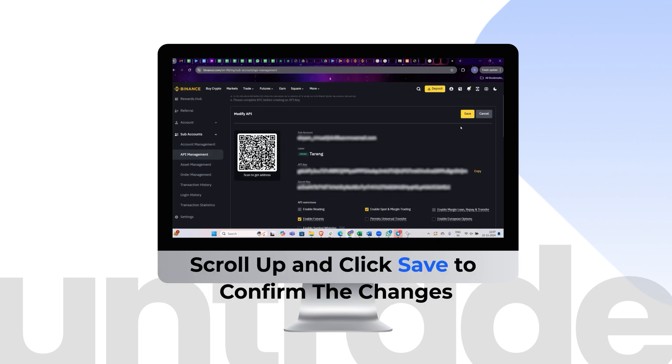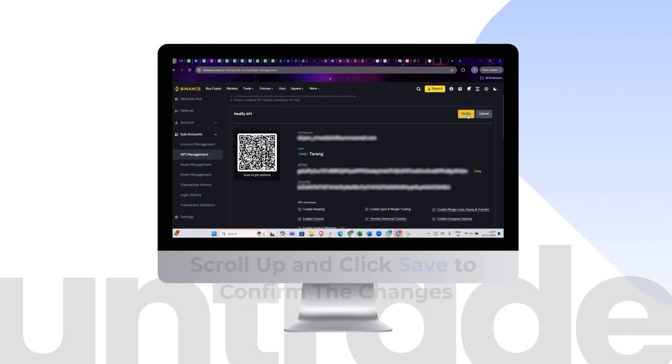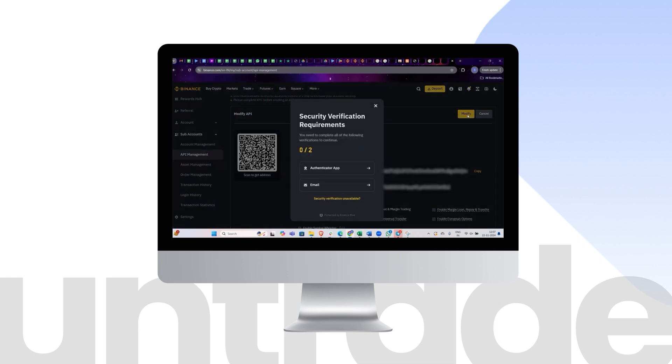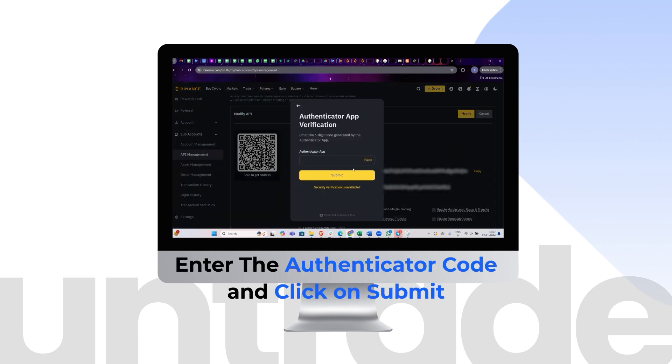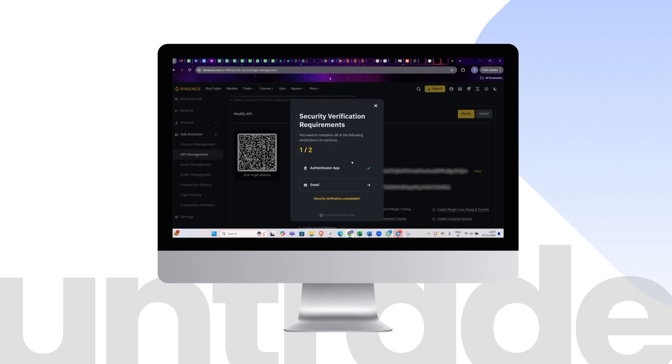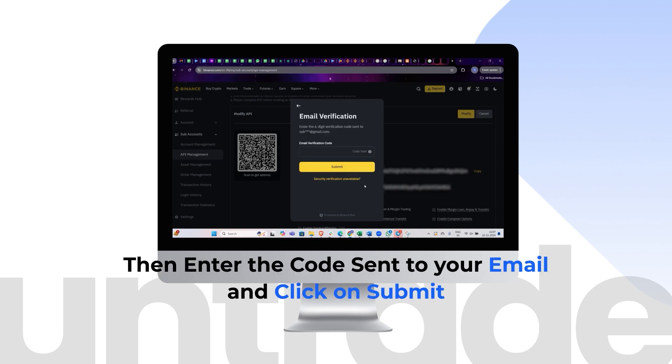Scroll up and click Save to confirm the changes. Enter the Authenticator code and click on Submit. Then enter the code sent to your email and click on Submit.